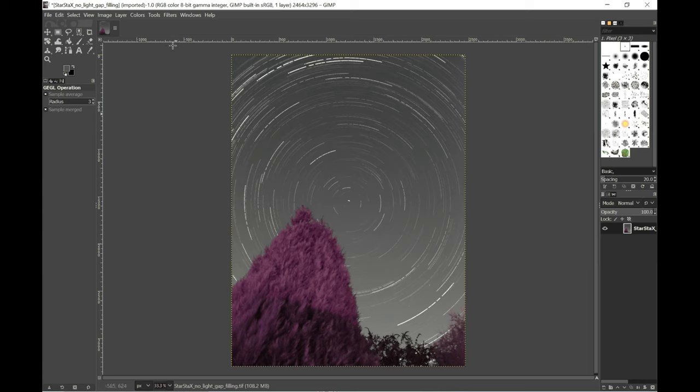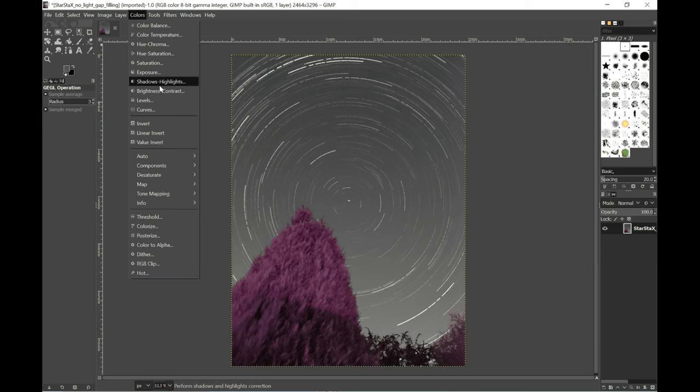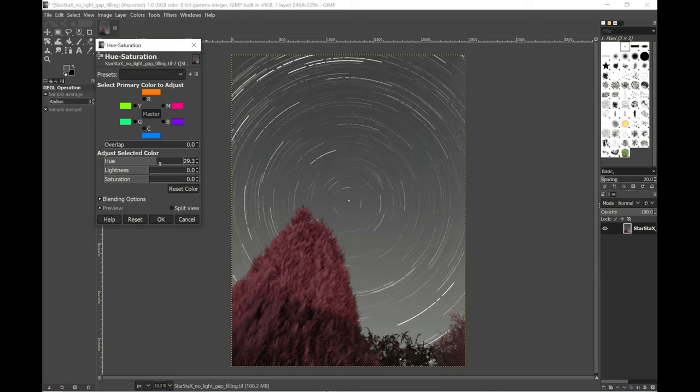Now it's got a slightly coloration issue here. So I'm going to go into colors, go to the hue saturation and just increase the hue ever so slightly so we get the correct green. There we go.